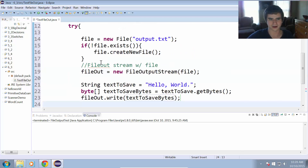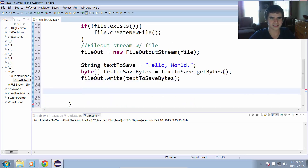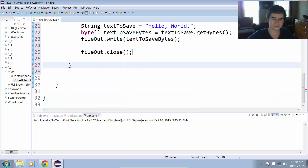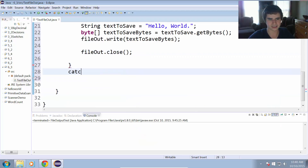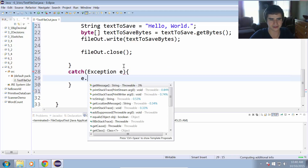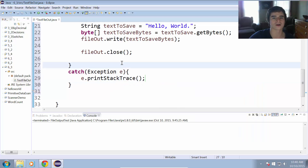We are pretty much done with the file saving. The only thing that remains is to close the file output stream, so we'll do fileOut.close. And we have to have a catch block to catch any exception that can occur — we'll use e.printStackTrace to print out whatever went wrong.